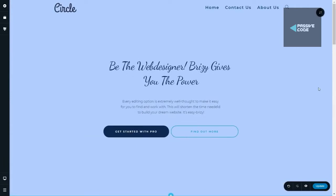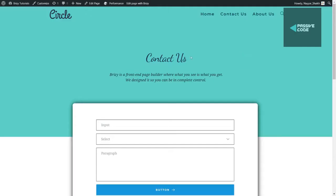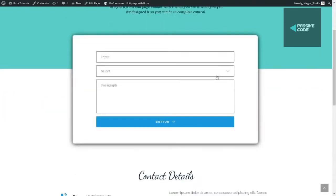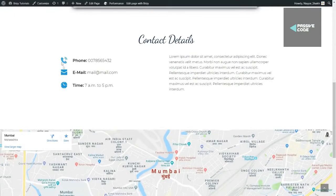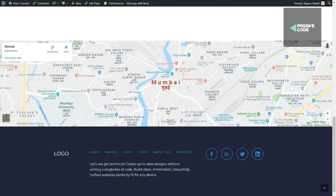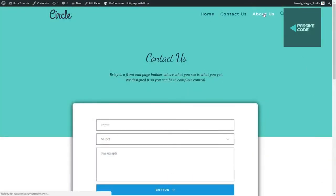This is the contact us page. As you can see it has a title, some description, a contact form, and some contact details with icons. At the bottom we have a beautiful map — you don't need any Google API to use this map, which is a great thing. Then again at the bottom we have the same footer.